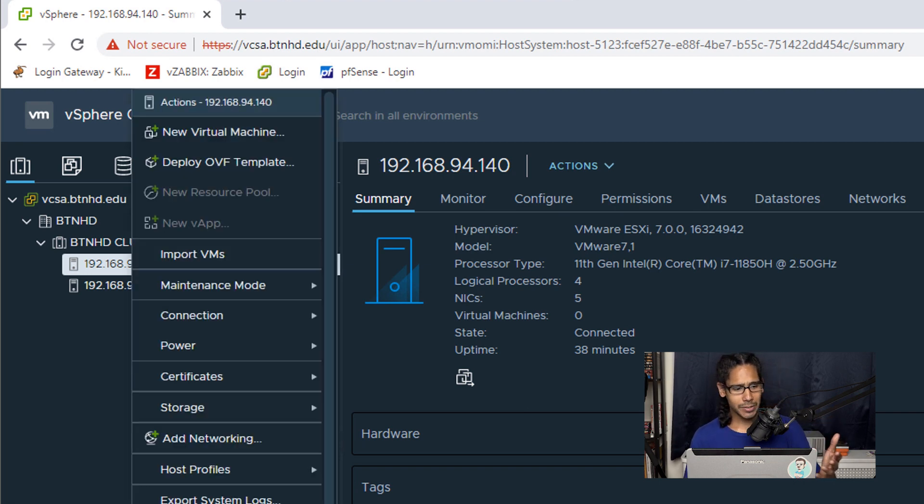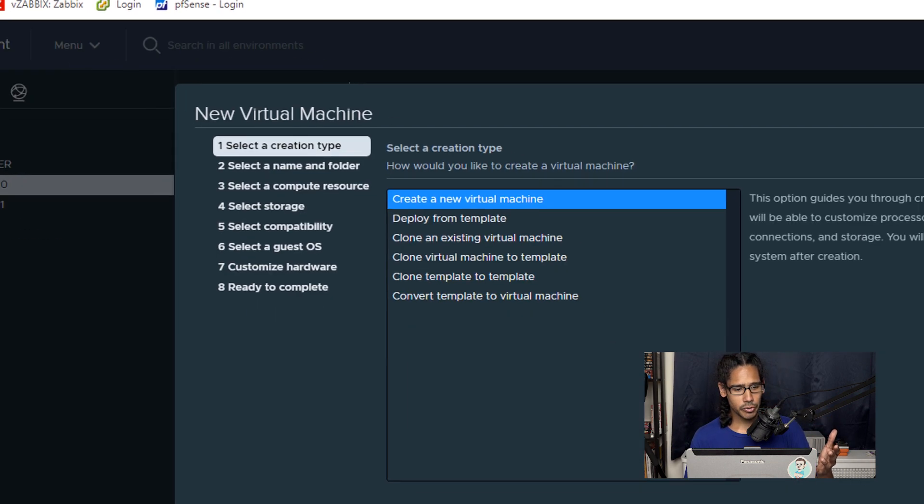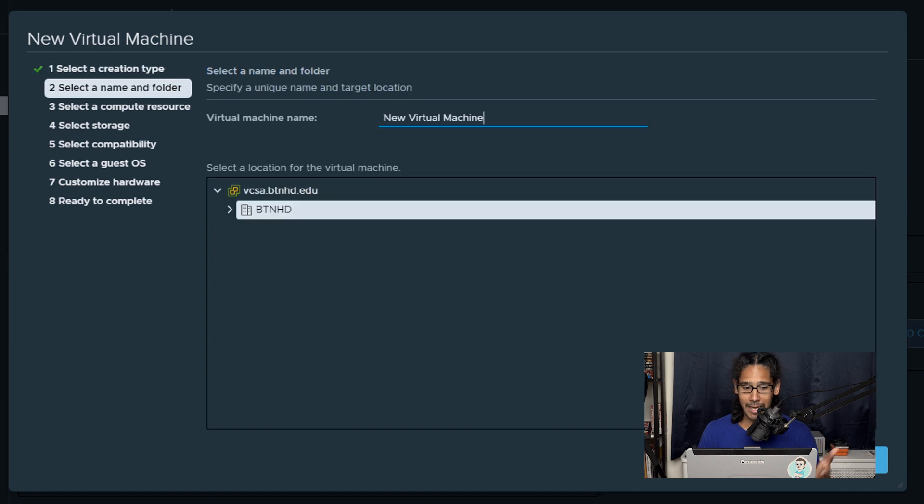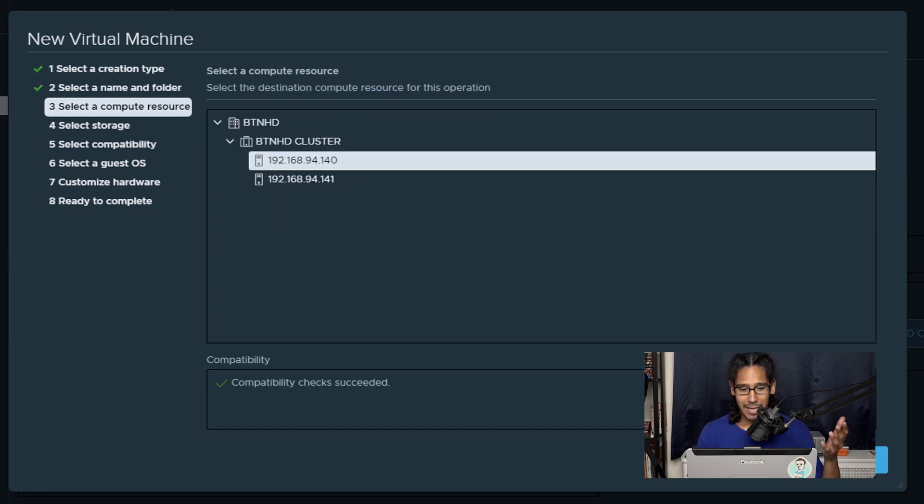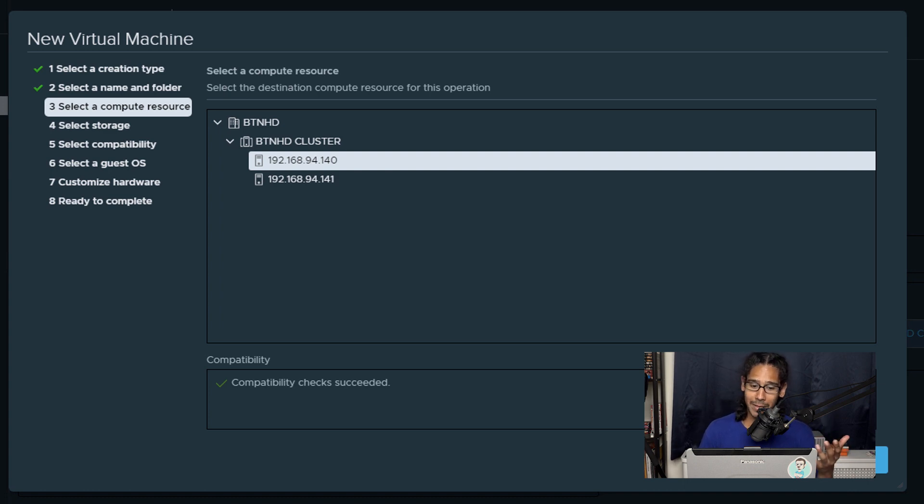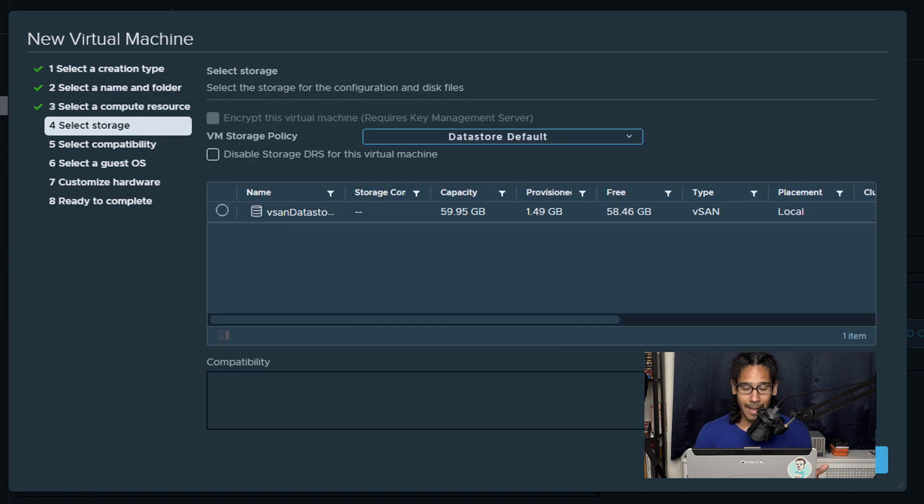So we're going to select new virtual machine and you're going to get the new virtual machine wizard. From here I'm just going to click next, next again. By default it's going to select your hypervisor that you selected which for us would be 94.140 and we're going to click on next here.